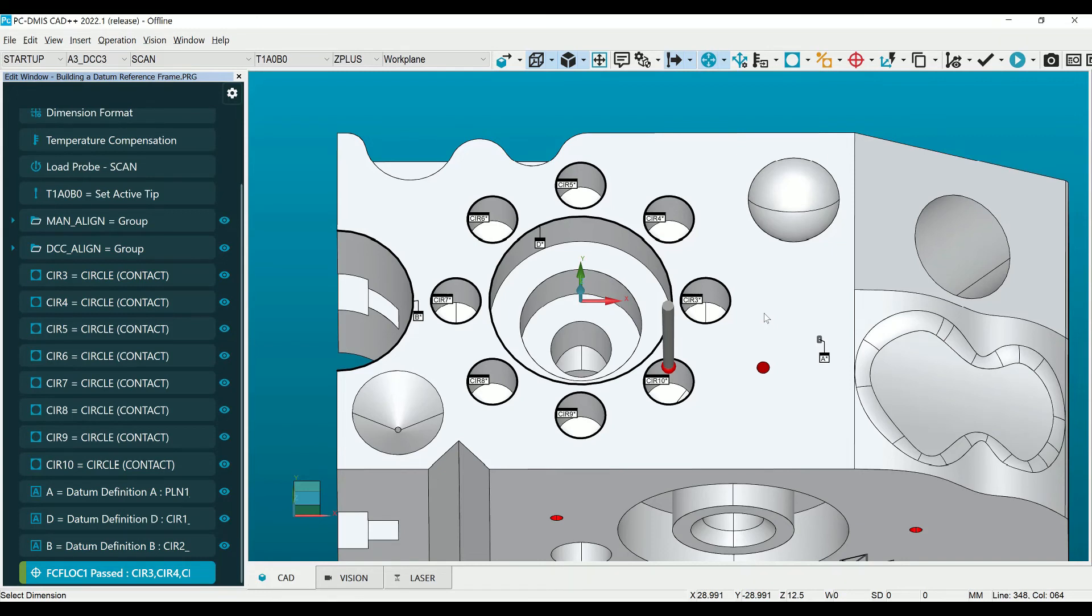Let's continue to measure the rest of the features on this part, and until next time keep chasing those microns.